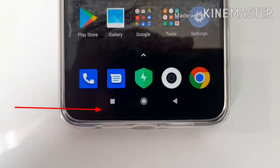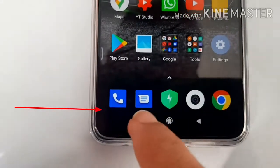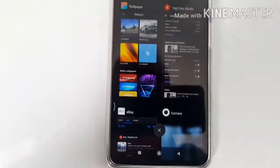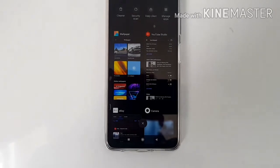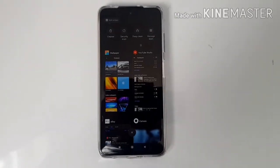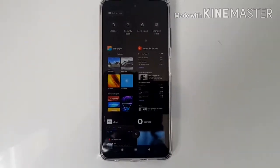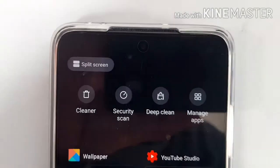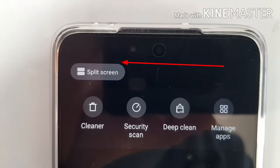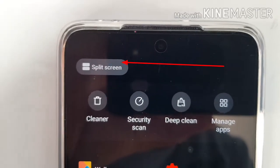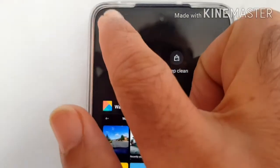To activate split screen, you just need to hit the recent apps button, which is the square button here. That will bring up all the apps running in the background, and you can choose any app you want to run in split screen, as long as the app supports the split screen function. Just hit the split screen area at the top.